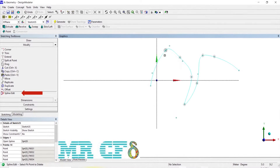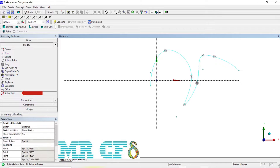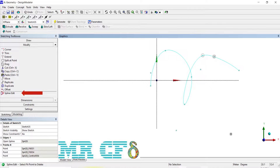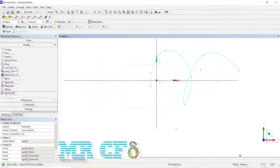Delete Fit Point: here you can select a fit location to be removed from the spline. Note that you cannot reduce the number of fit locations below three, and you cannot delete the end locations.